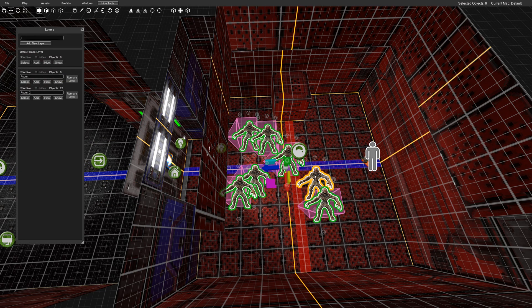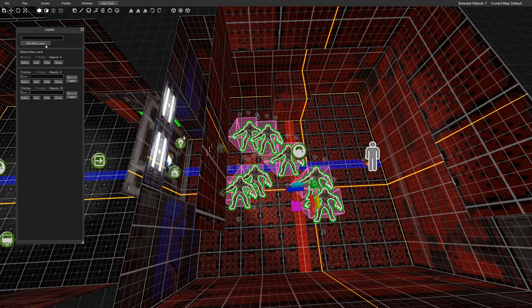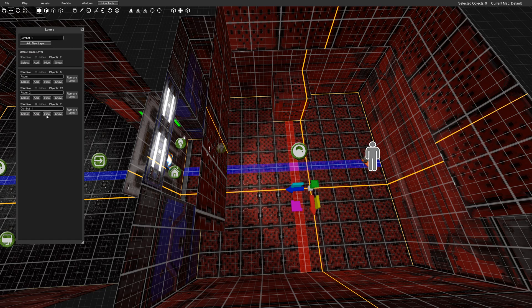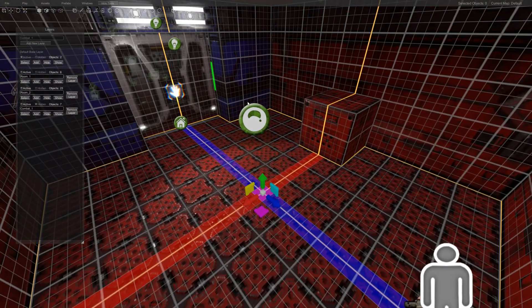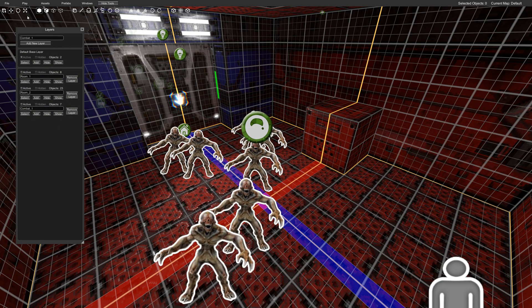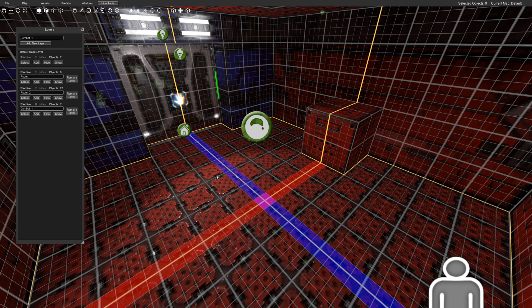So we just select those guys. Let me move this guy out of the way. Select those guys. Combat. Combat 1. Add. Hide. And now they won't spawn. So that's another way to go about using this system.